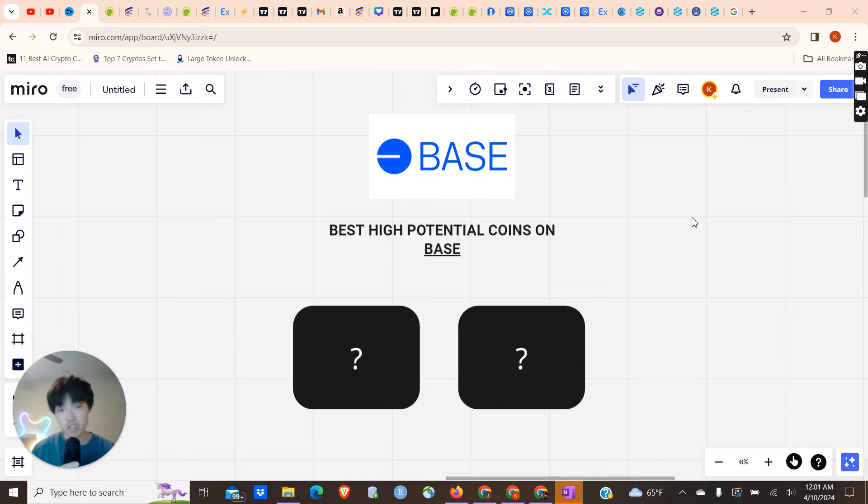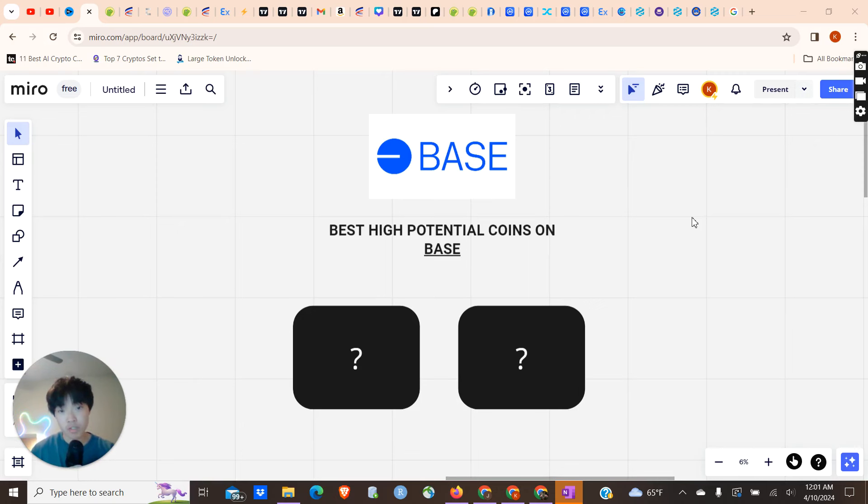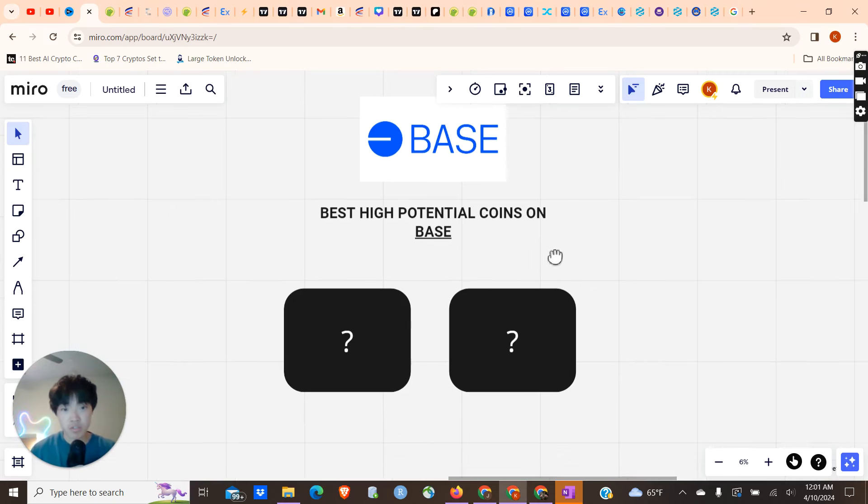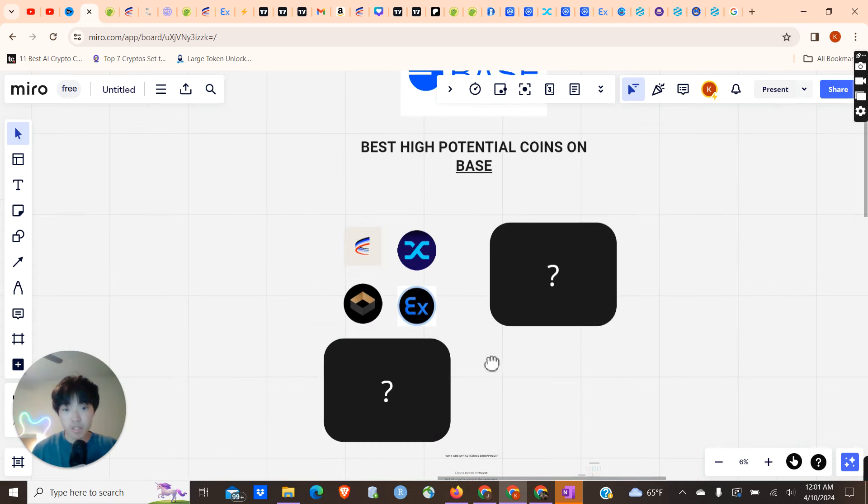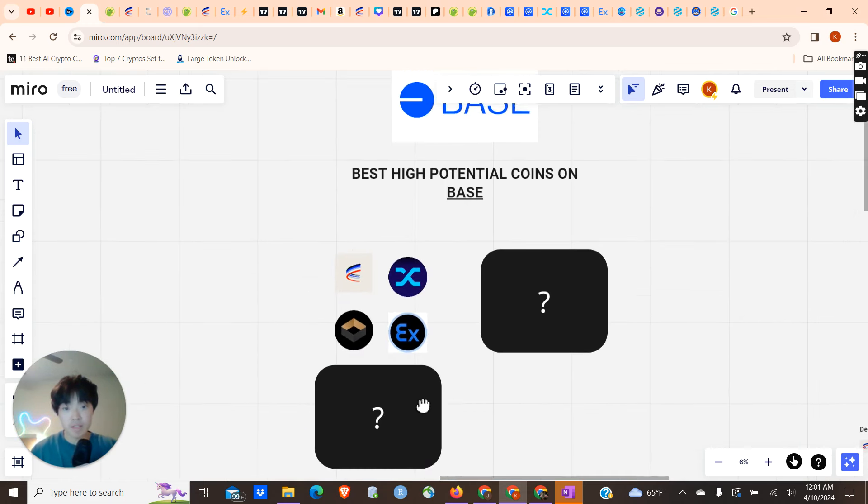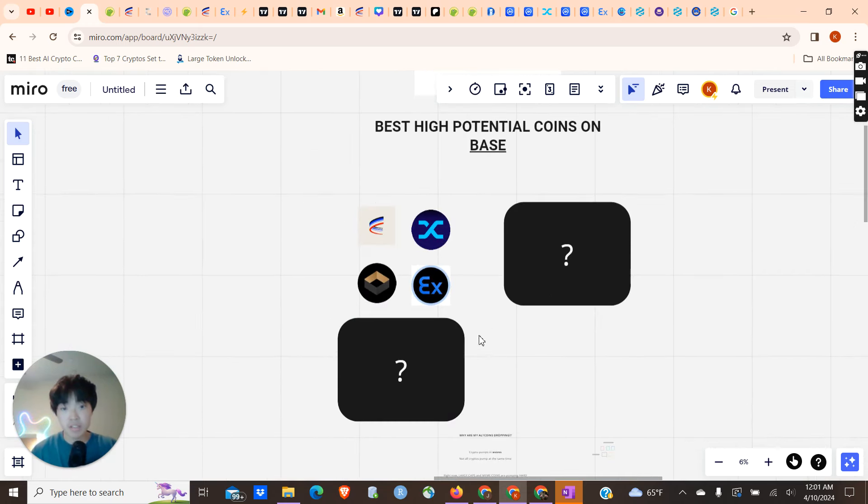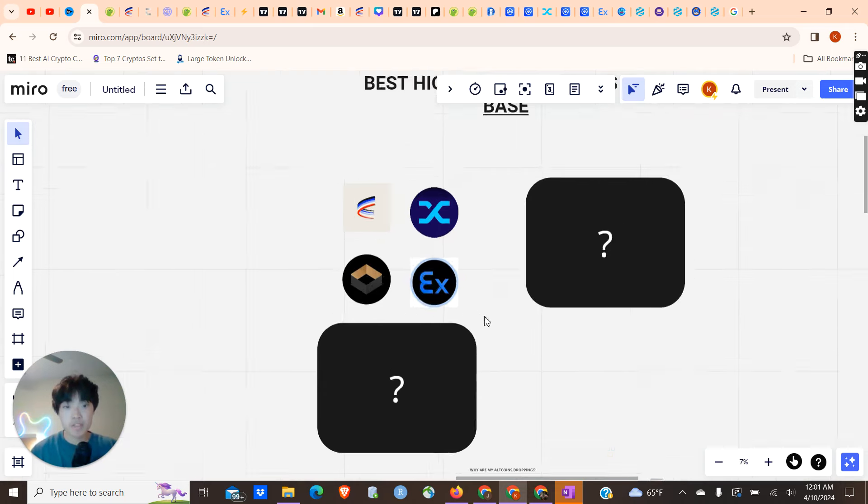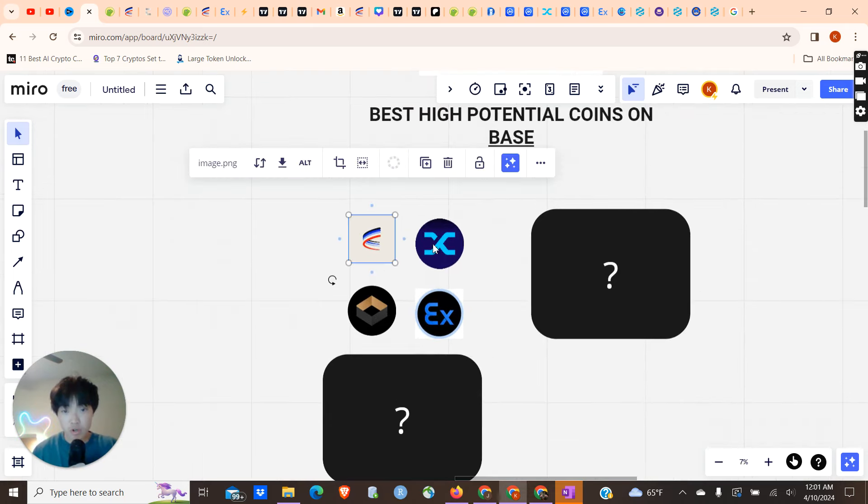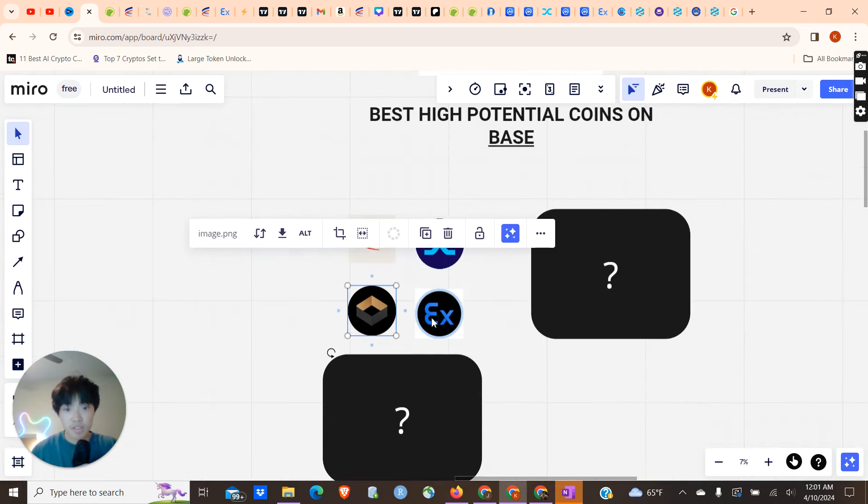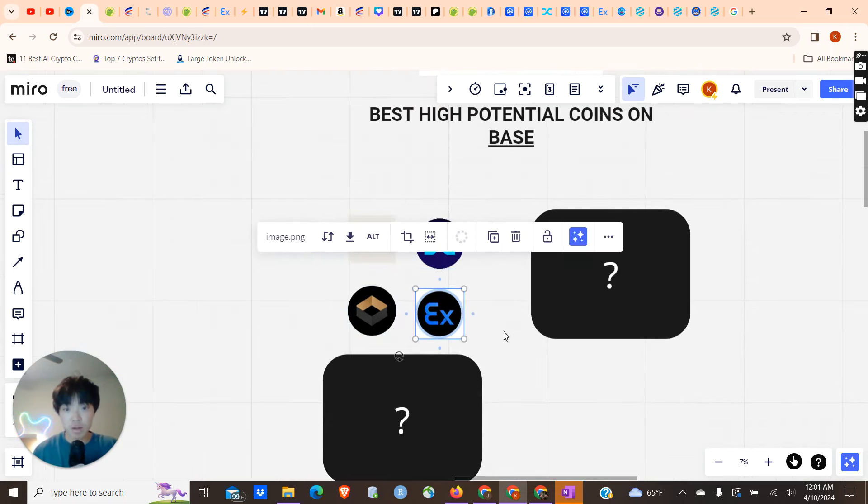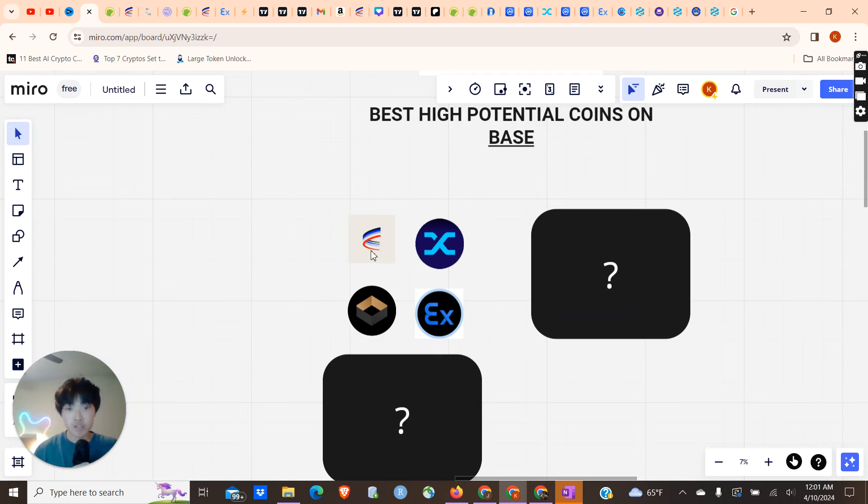Base is one of my most bullish ecosystems for this cycle. In this video I'm going to talk about the best, most high potential coins on Base. Looking at this first area, we have DeFi coins. These are going to be coins in the DeFi space on Base: Aerodrome, Synthetix, Kwenta, and Extra Finance.